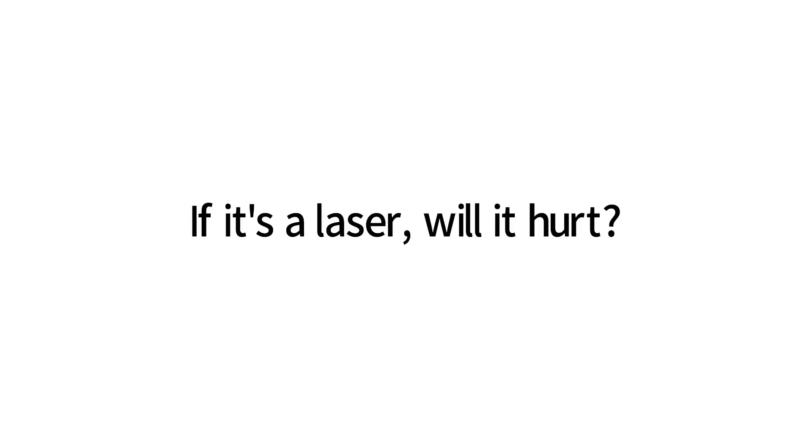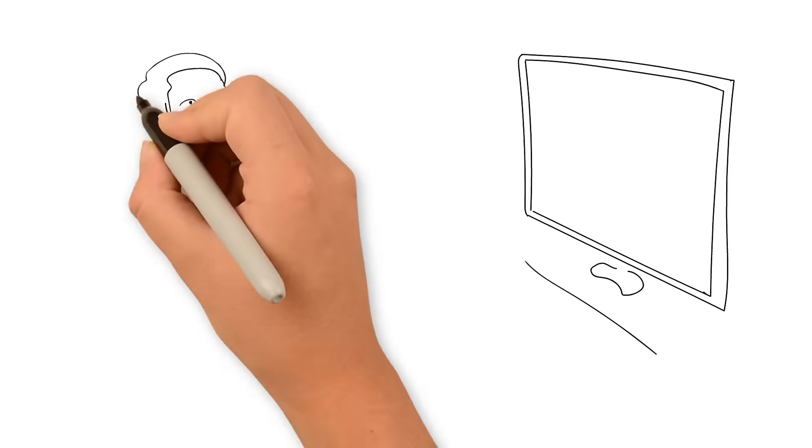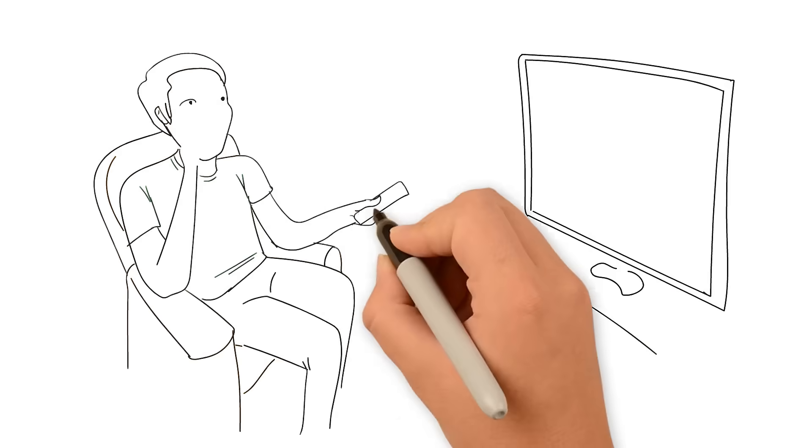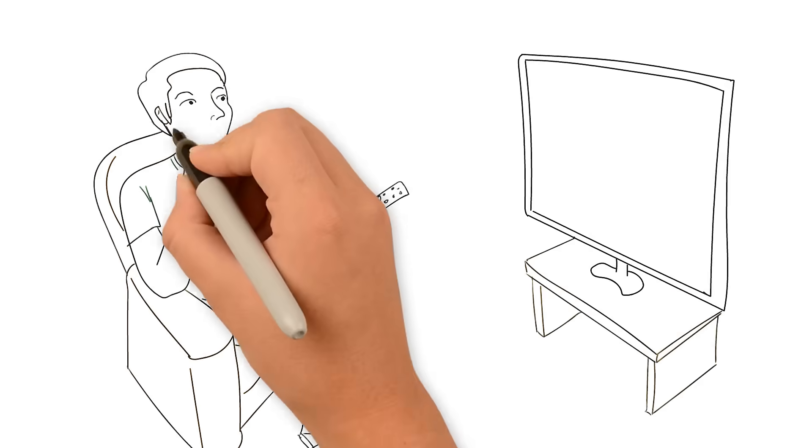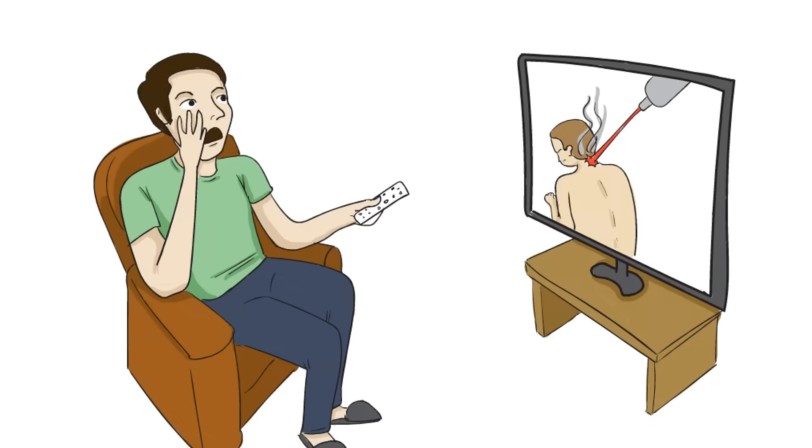If it's a laser, will it hurt? That's a great question. There are many kinds of laser technology, each with specific characteristics that determine its use.